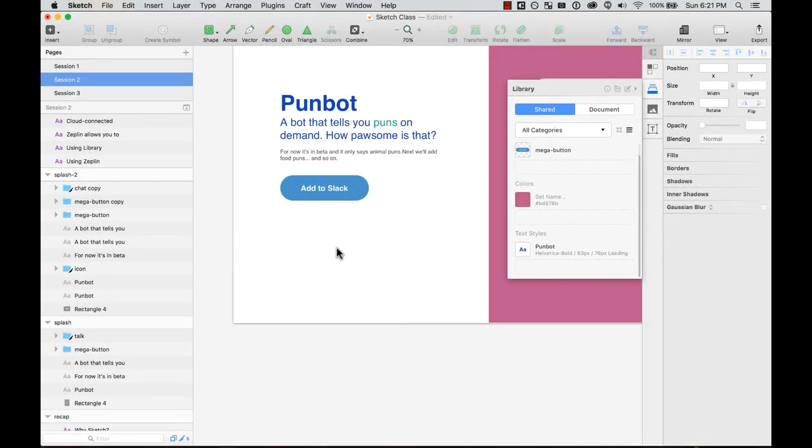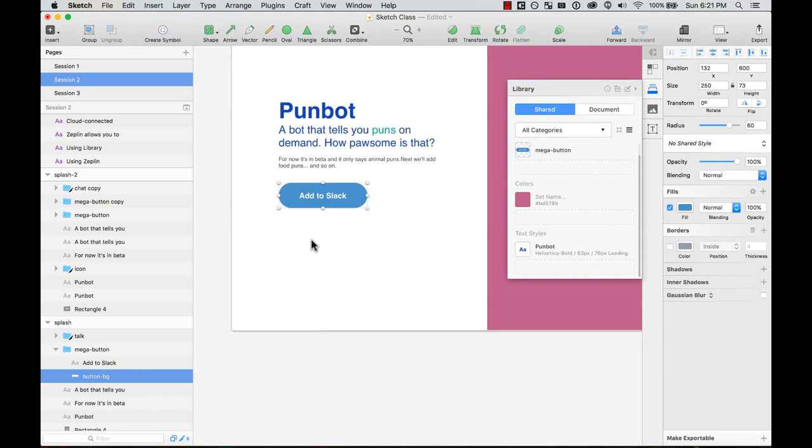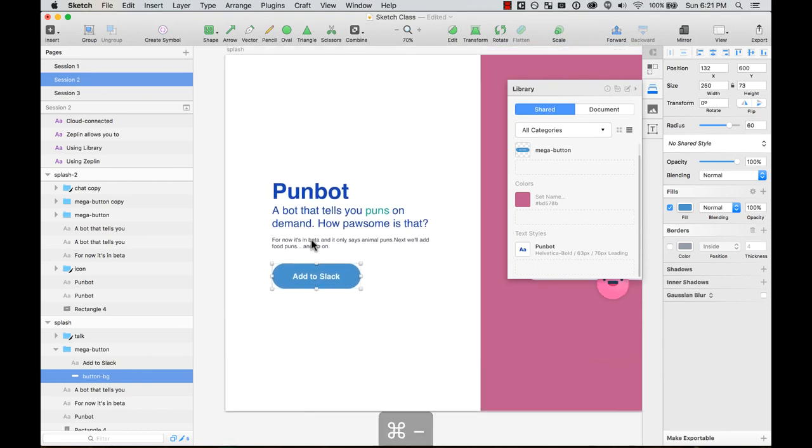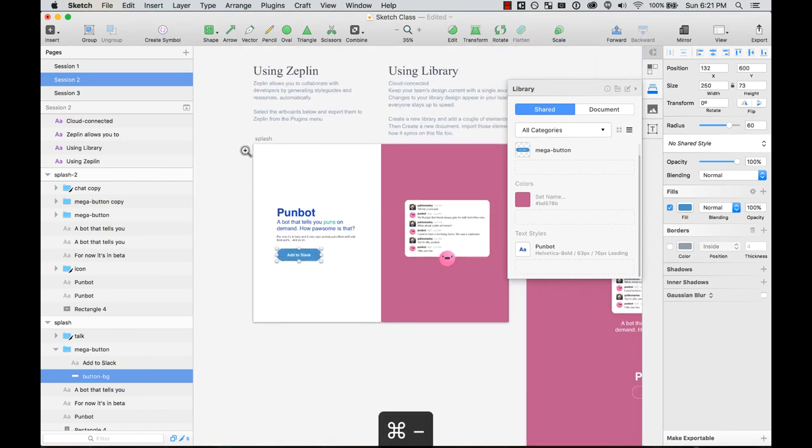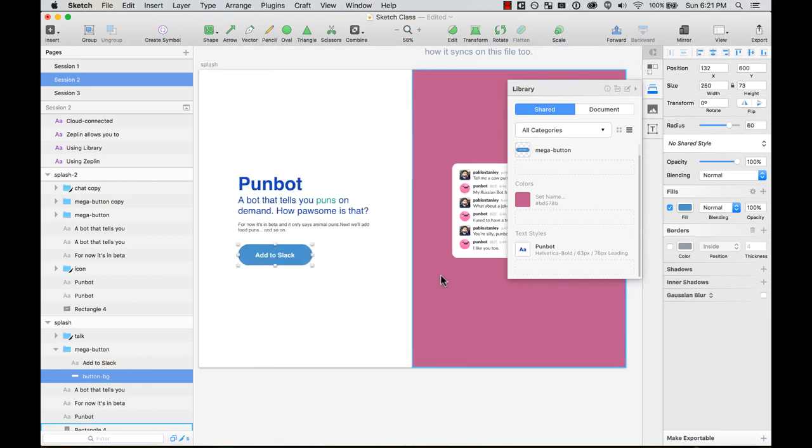So you can see how powerful this can be when you're working with big teams and in collaboration, or you're working on a project where sometimes things change. So you can use libraries for shared styles and elements that you'll be using across documents, and it will make your life probably way, way easier. I'll see you later.